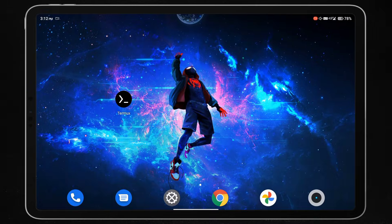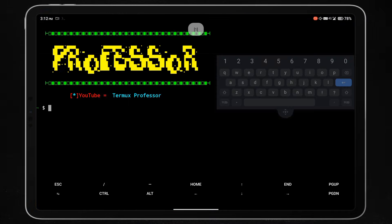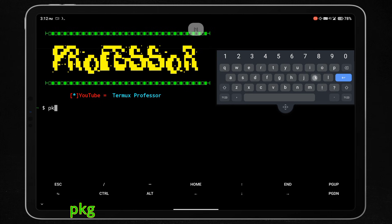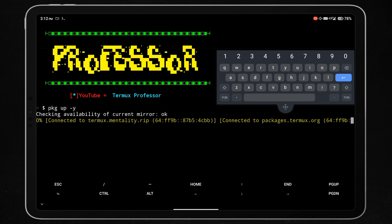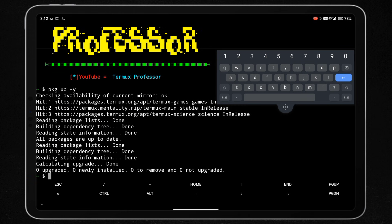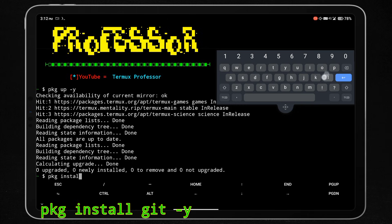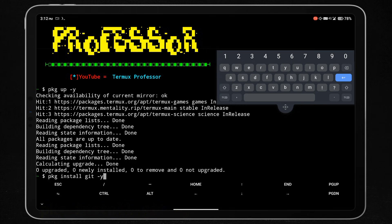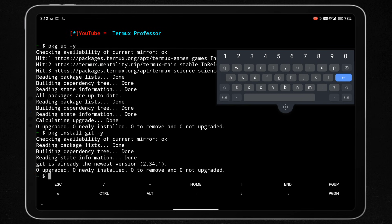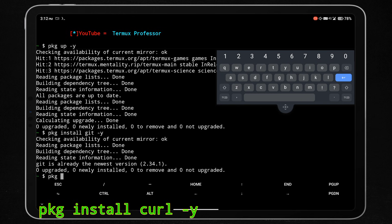Open the Termux app. You can download the Termux app from the Play Store or fdroid.com. Type the command 'pkg update' to update the Termux app and packages. Then install git in Termux using the command 'pkg install git'. After that, install curl and OpenSSL tools, which are required to run our script.